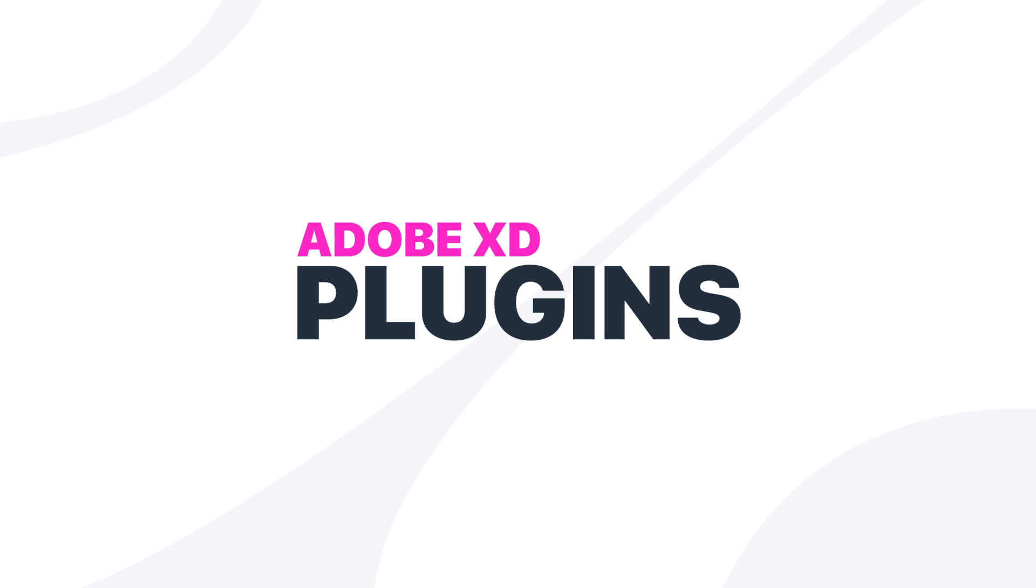If you guys feel like I missed a plugin that you really enjoy, leave it down in the comments below. Also let me know if you've used these plugins before and what you think of them. I hope you guys enjoyed the video. Consider giving it a thumbs up if you did. Subscribe for more design and code related content. I upload every Tuesday and Thursday so make sure you have that notification bell on so you don't miss a video and as always have a great day and I'll see you guys in the next one.